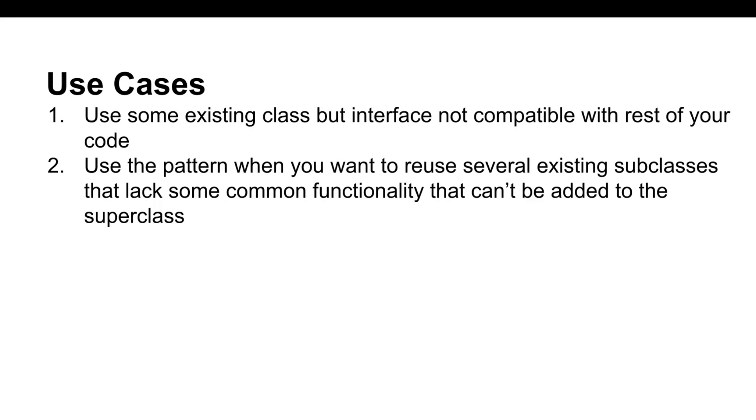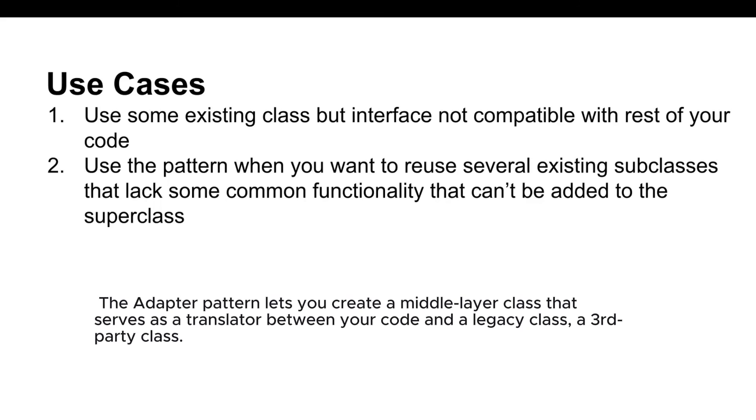So what are some use cases of the adapter pattern? One use case is to use the adapter class when you want to use some existing class, but its interface isn't compatible with the rest of your code. The adapter pattern lets you create a middle layer class that serves as a translator between your code and a legacy class, a third party class, or any other class with a weird interface.